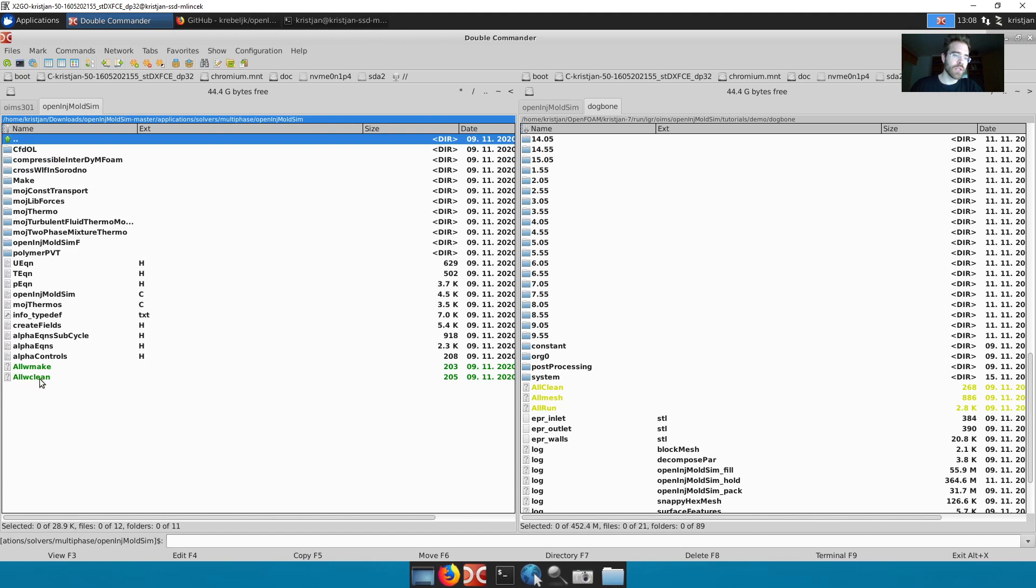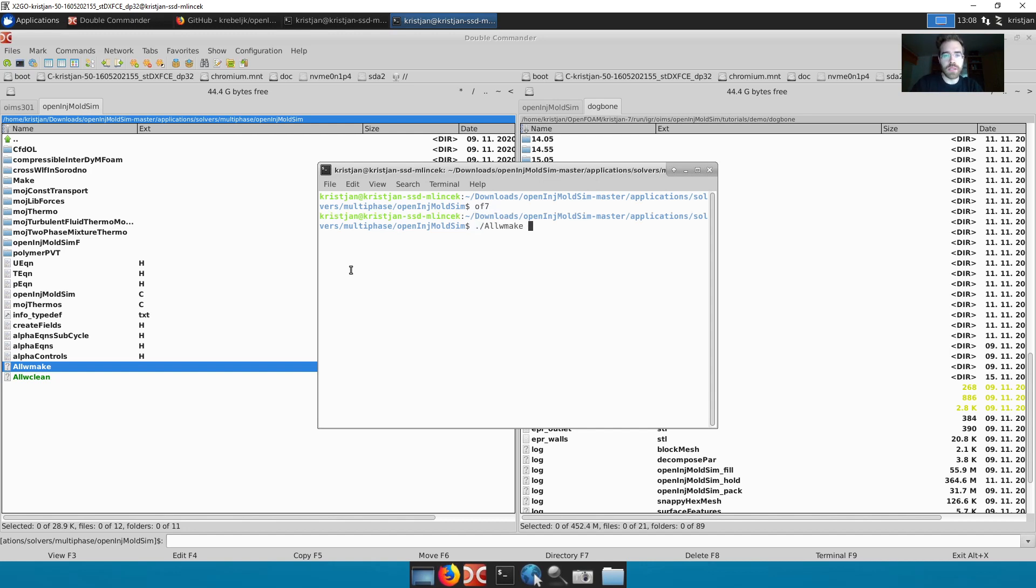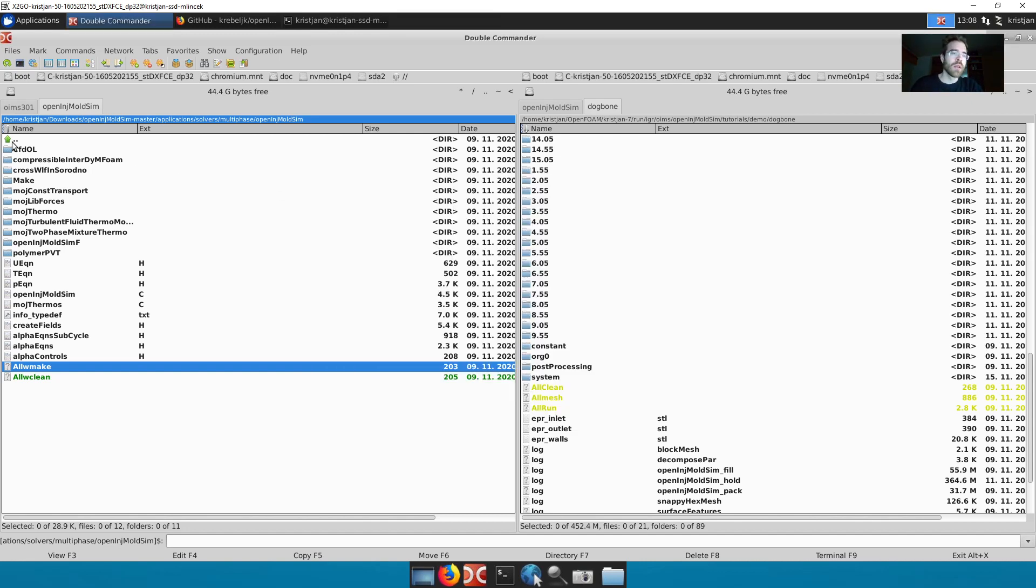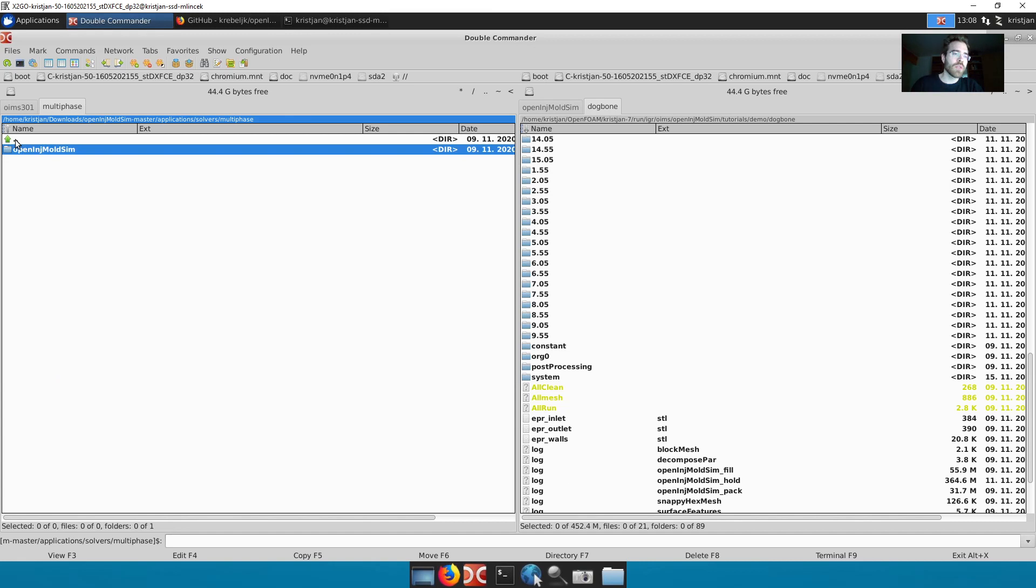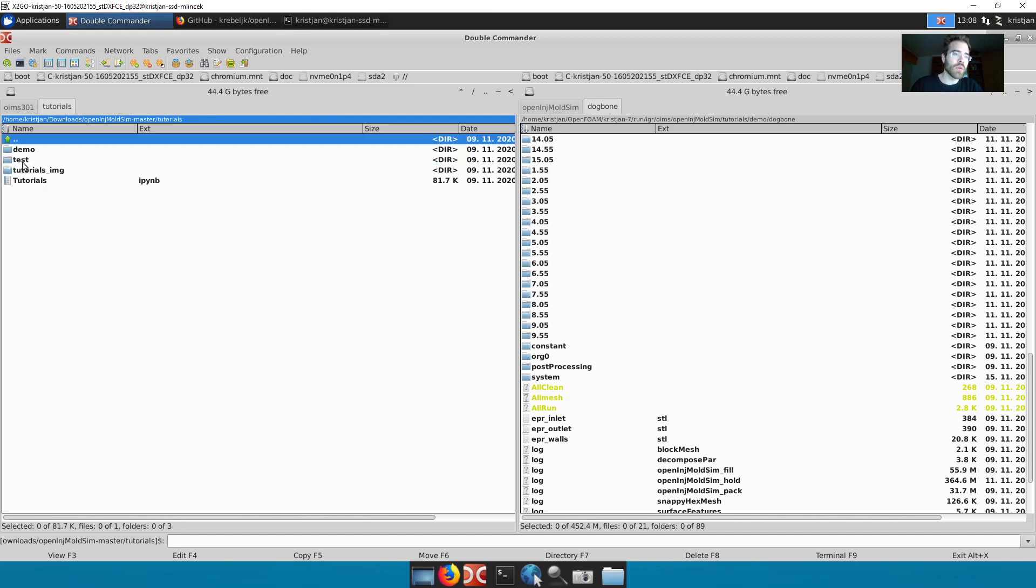In the code directory I want to run all wmake. I start a terminal here and I first load OpenFOAM. Then I run all wmake. I press enter and I compile everything. I'm not doing this now. When everything is compiled there's going to be a binary on the computer and then you can run the demo cases.